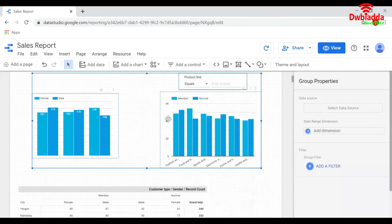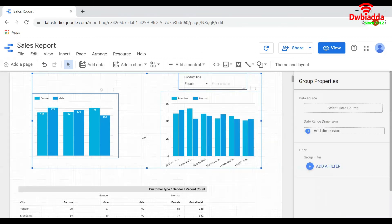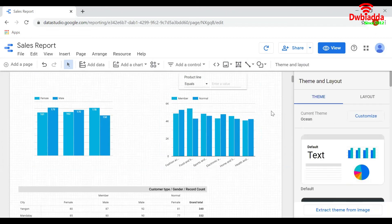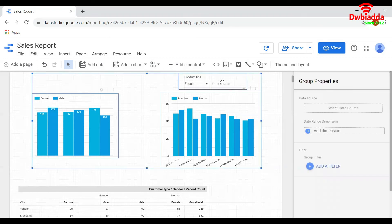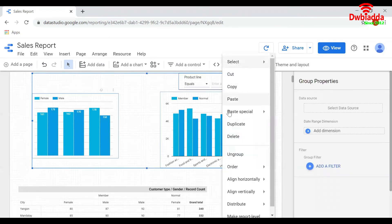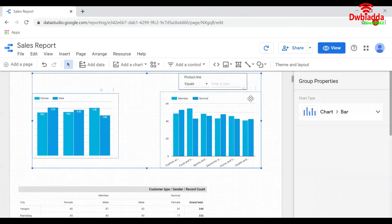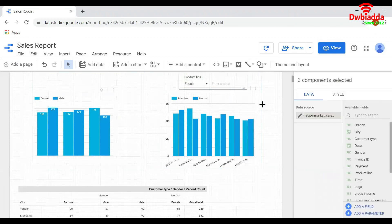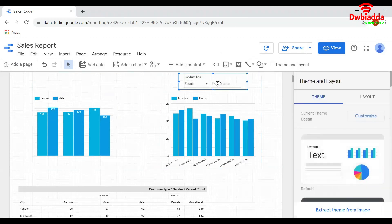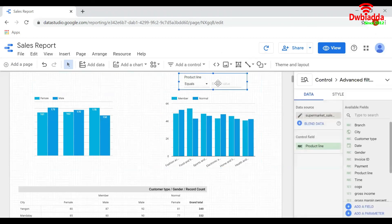This is how we can apply a filter to more than one chart. If you want to delete a chart from the report, just click on that chart, ungroup first, and later click on it and press Delete from your keyboard.